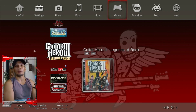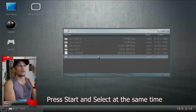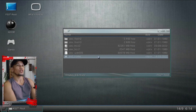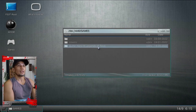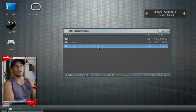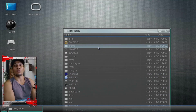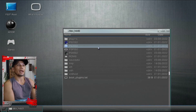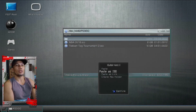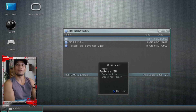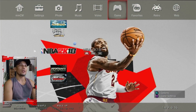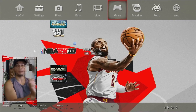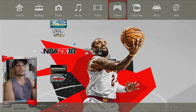Let me show you how to convert a game to ISO format. Press Start and Select on your controller to access the file manager. Enter the folder with the game you want to convert — let's try converting Guitar Hero 3. Highlight the game, press Circle, and press Copy. Now paste it into the PS3ISO folder: press Circle and click 'Paste as ISO.' This will convert the game to ISO. If your game had a big or split file, converting to ISO will also fix it. You will know a game is in ISO format when you see the TD icon on top of the game title — for example, this NBA 2K18 here is in ISO format.